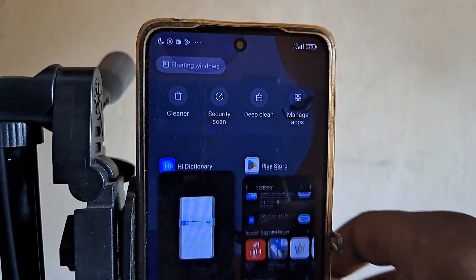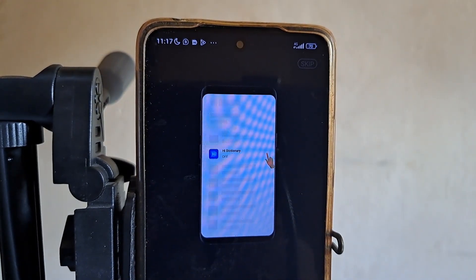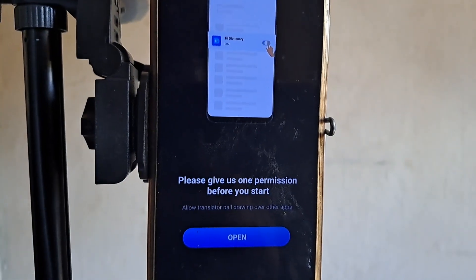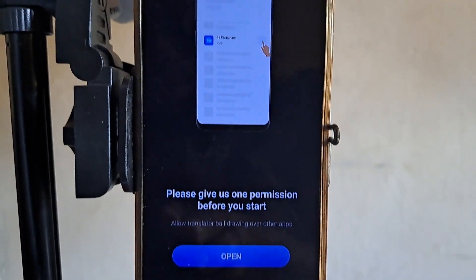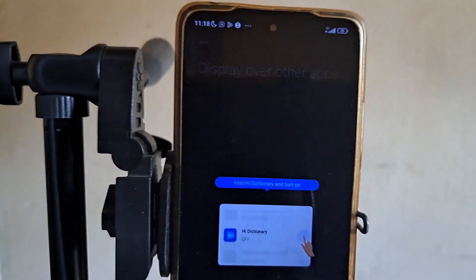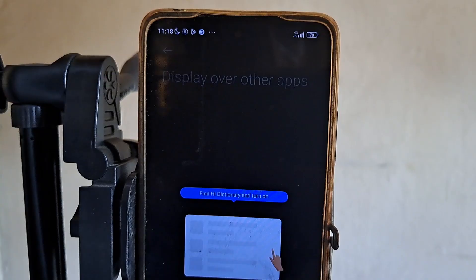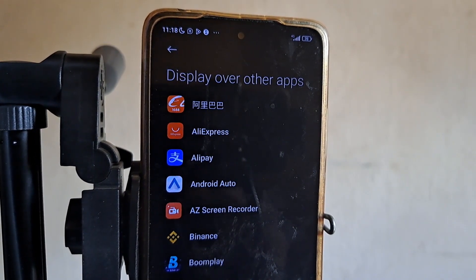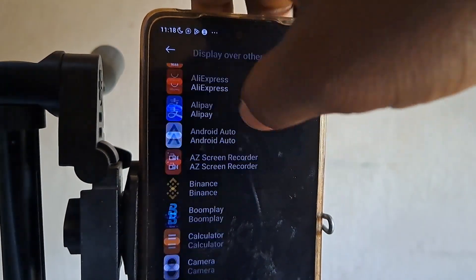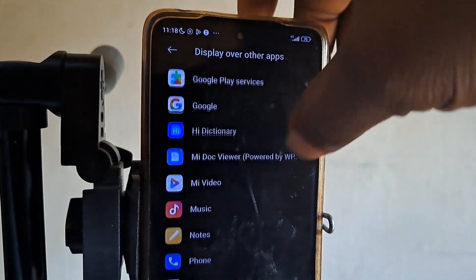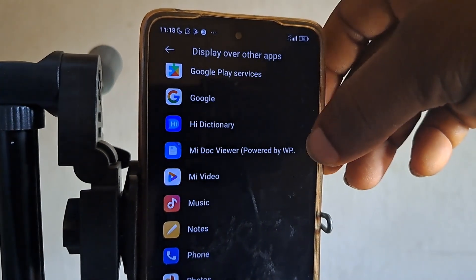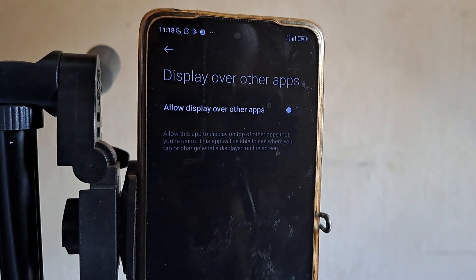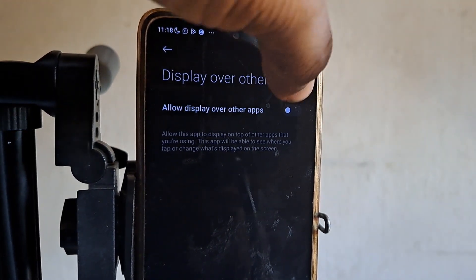When you open it you will see something asking you to grant permission. You can click on Open. Then look for Hi Dictionary — when you see Hi Dictionary you can tap on it. After tapping on it you will see 'Allow display over other apps' — turn it on.